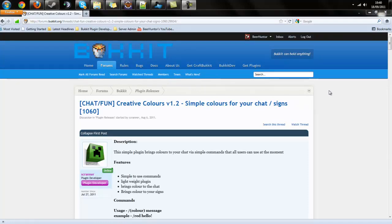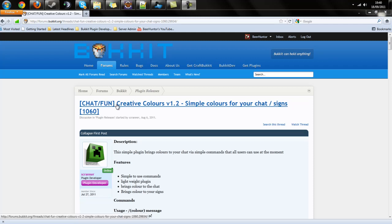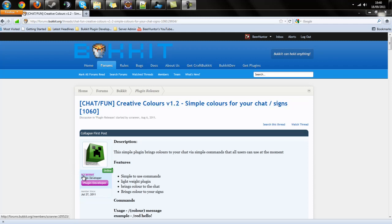Hey guys, Beeront here bringing you another Bukkit plugin tutorial. This time it's Creative Colors, developed by Scranner of the Bukkit forums. Basically what this does is gives your messages in-game different colors, whichever you decide.